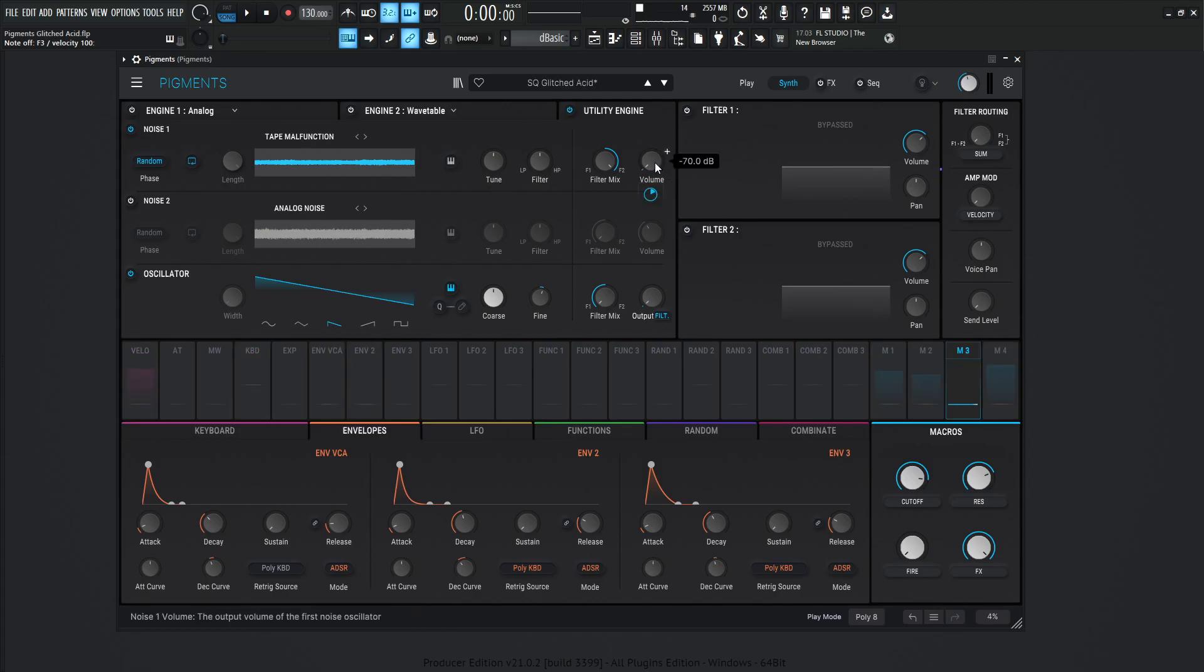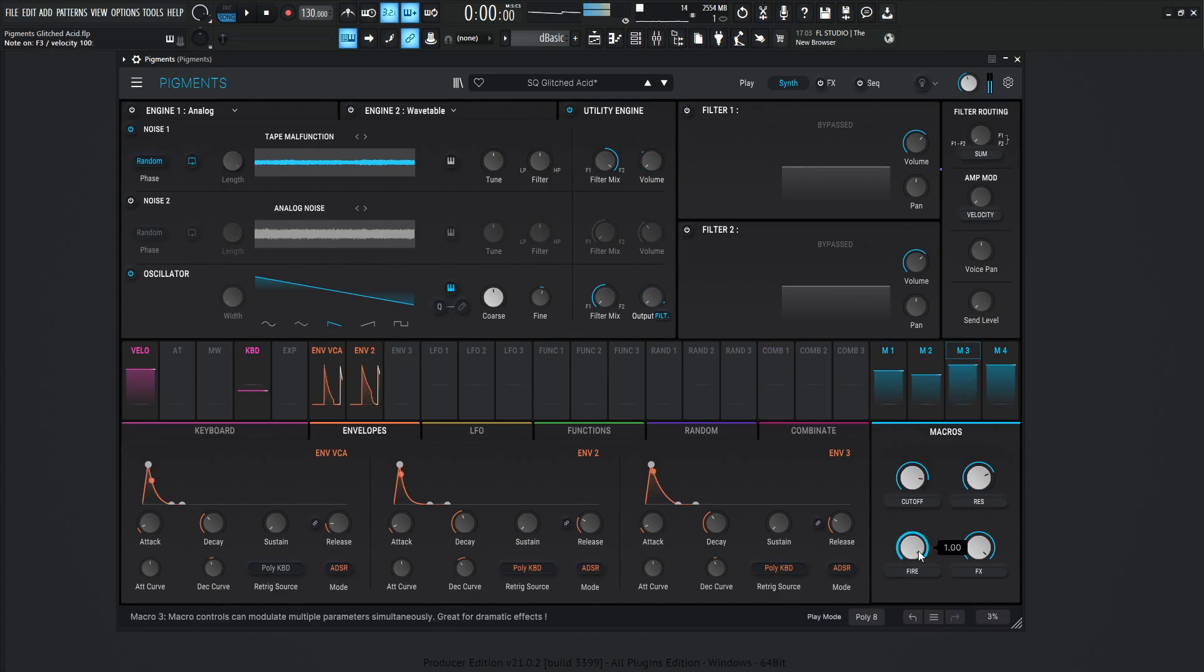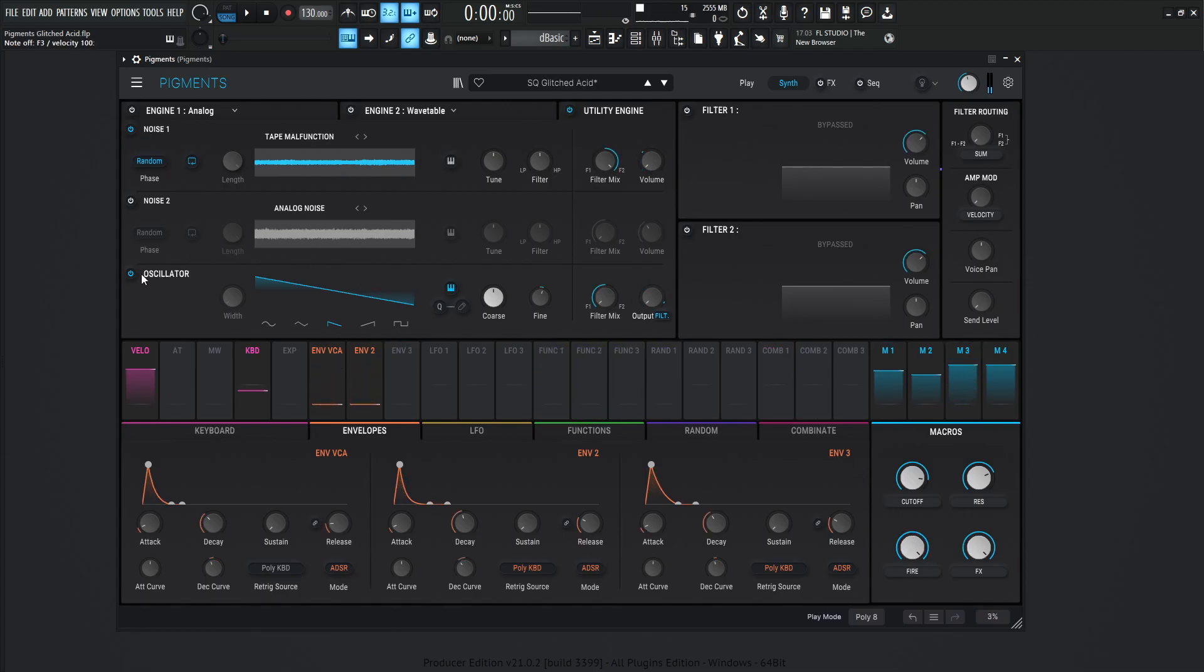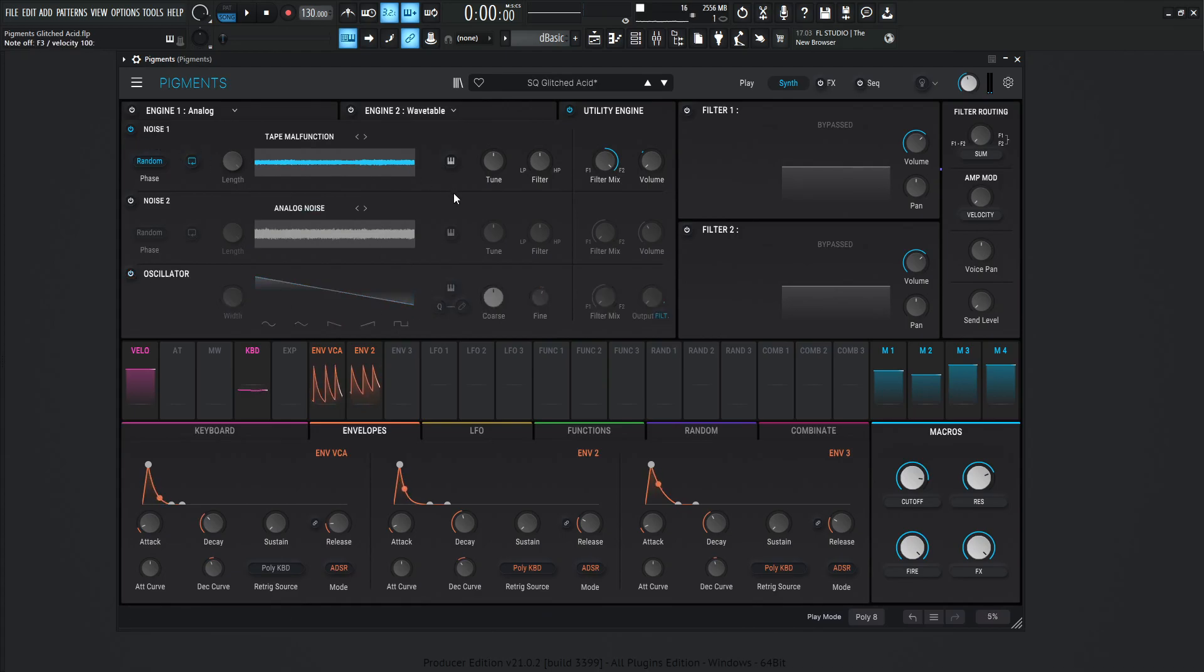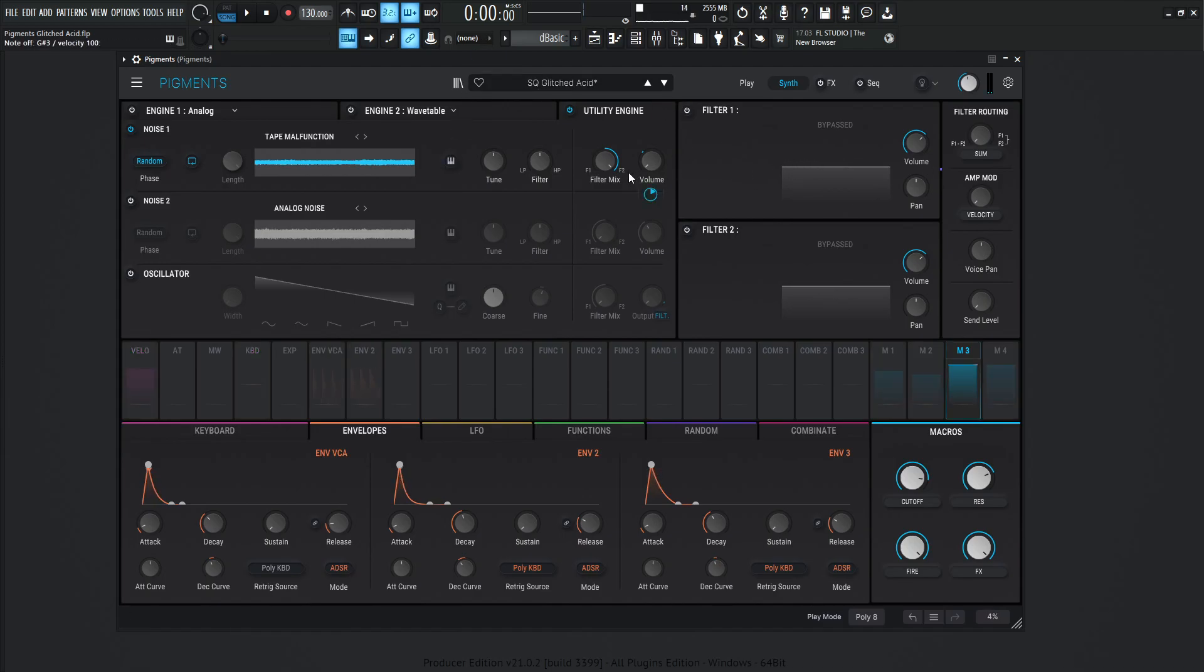So we turn this up here. Now we're going to hear that as well as the second oscillator. So let's turn that off. So this is just the noise one. Now it almost sounds like clicking in the background, which definitely adds to the stuff later on, as you will see.